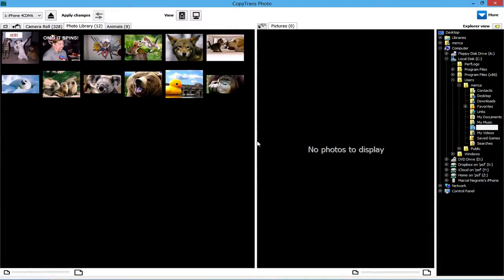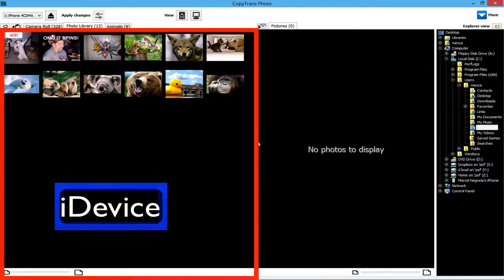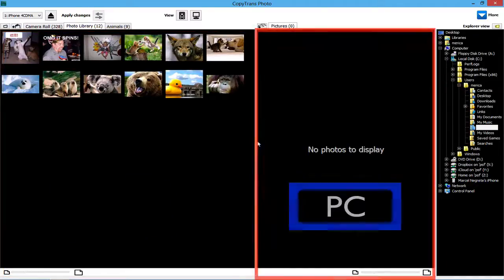The iDevice's photos will appear on the left-hand side of the main program window, while the PC photos will appear on the right.